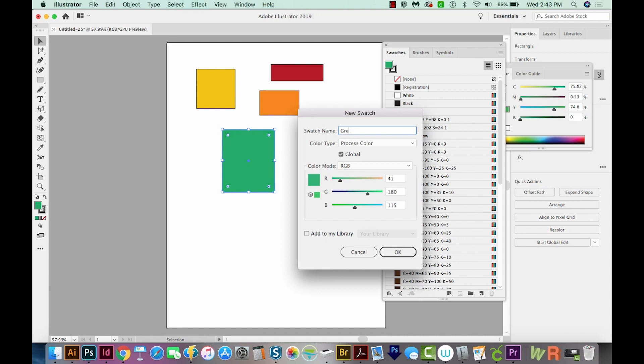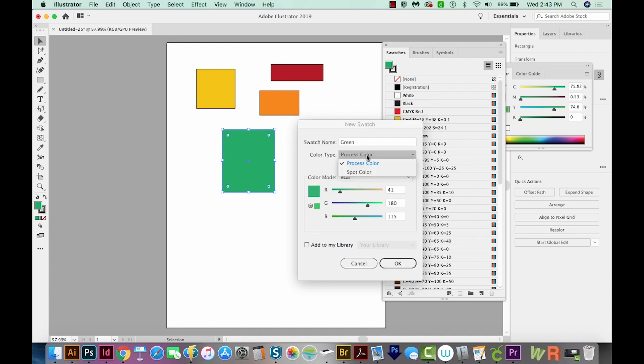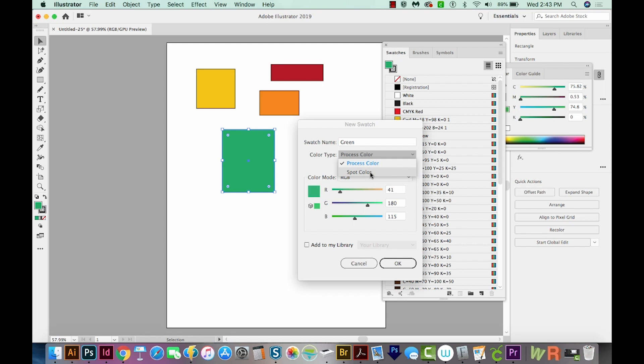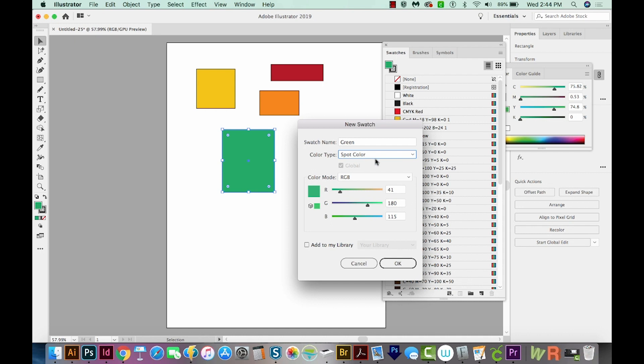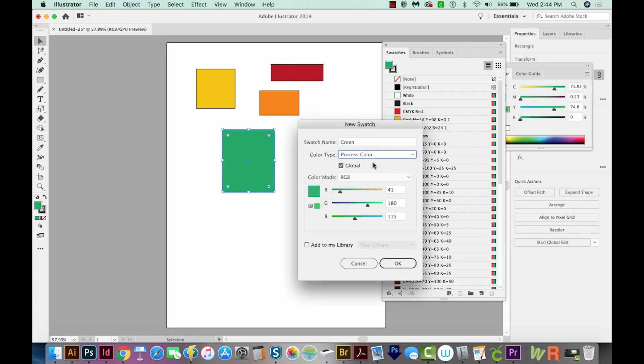It'll have your swatch name, which you can change. We can just call this green if we want. And these will automatically come in as a process color. If you choose spot color, that is like a Pantone color or a specific color like that. So if you choose this, sometimes your printer will charge you extra because it has to match that spot color exactly. And so it takes them more time on their end. So we'll leave this as process color.